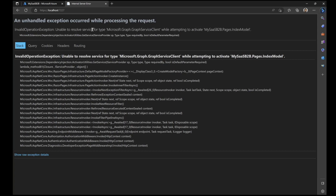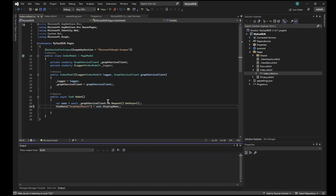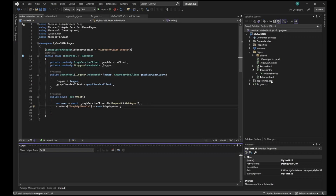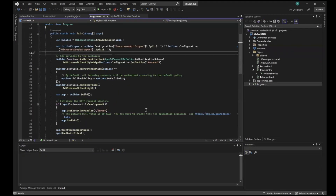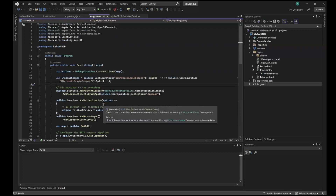There is an error: 'Unable to resolve service for type Microsoft.Graph.GraphServiceClient.' Let me reload the page and restart the application. There is some issue with Microsoft Graph — unable to resolve service for type Microsoft Graph service client. I think the Microsoft Graph configuration is not working correctly in this template.